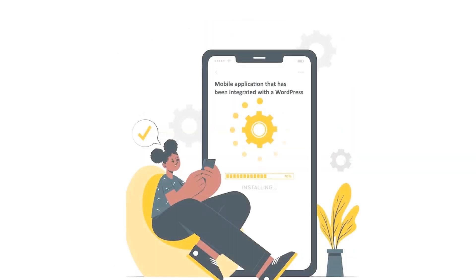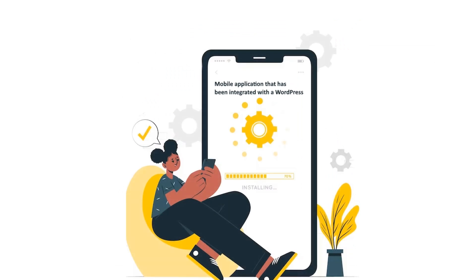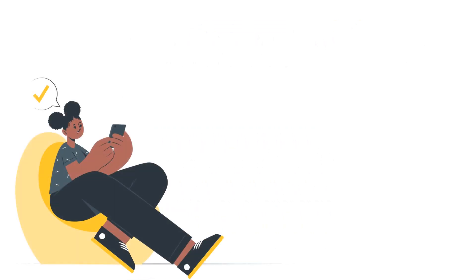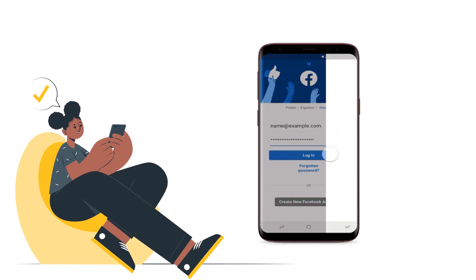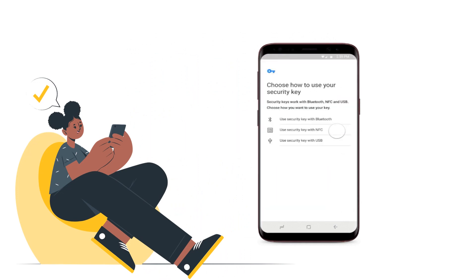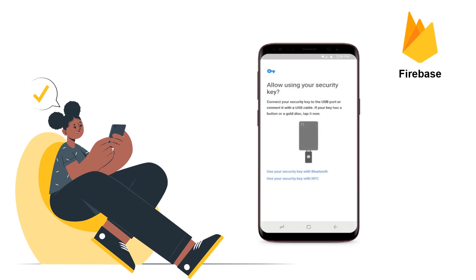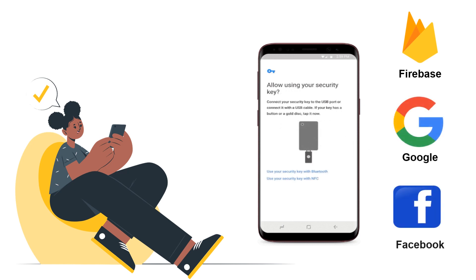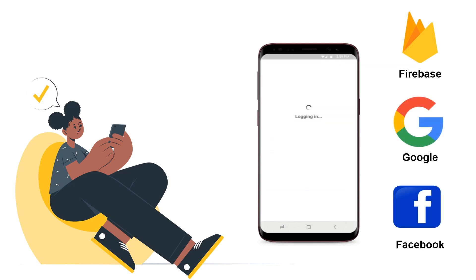A user downloads and installs a mobile application that has been integrated with a WordPress site. Then the user logs into the mobile application using their app credentials, or any other authentication method like Firebase, or social login like Google, Facebook, etc.